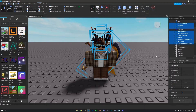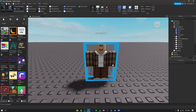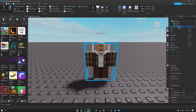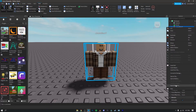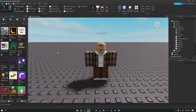Now click the Backspace button to delete the accessories from the scene — your character will only have its clothing and body. Select the model, right-click, click 'Export Selection,' and name this file 'Body,' then click Save. Now we have all the textures and accessories saved to our computer.